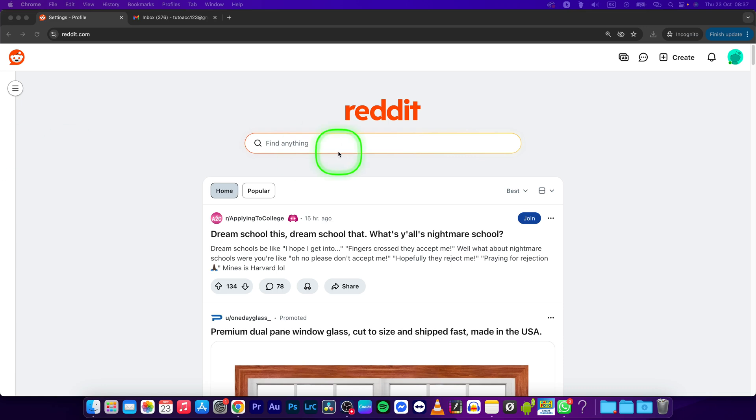Hey guys, my name is Elijah and in this tutorial I will show you how to change username on Reddit.